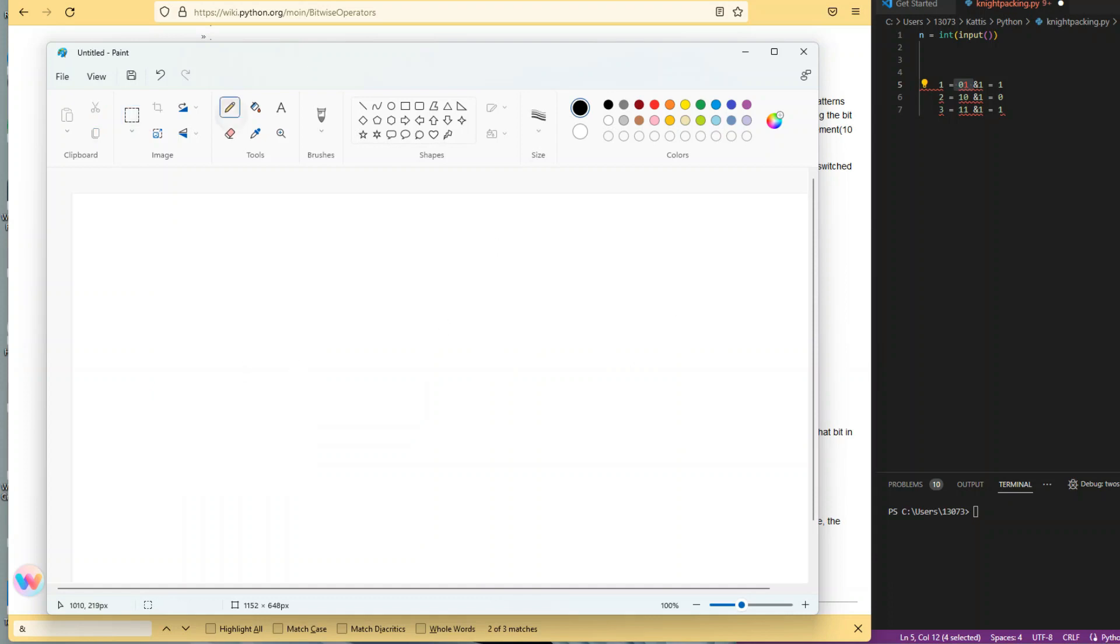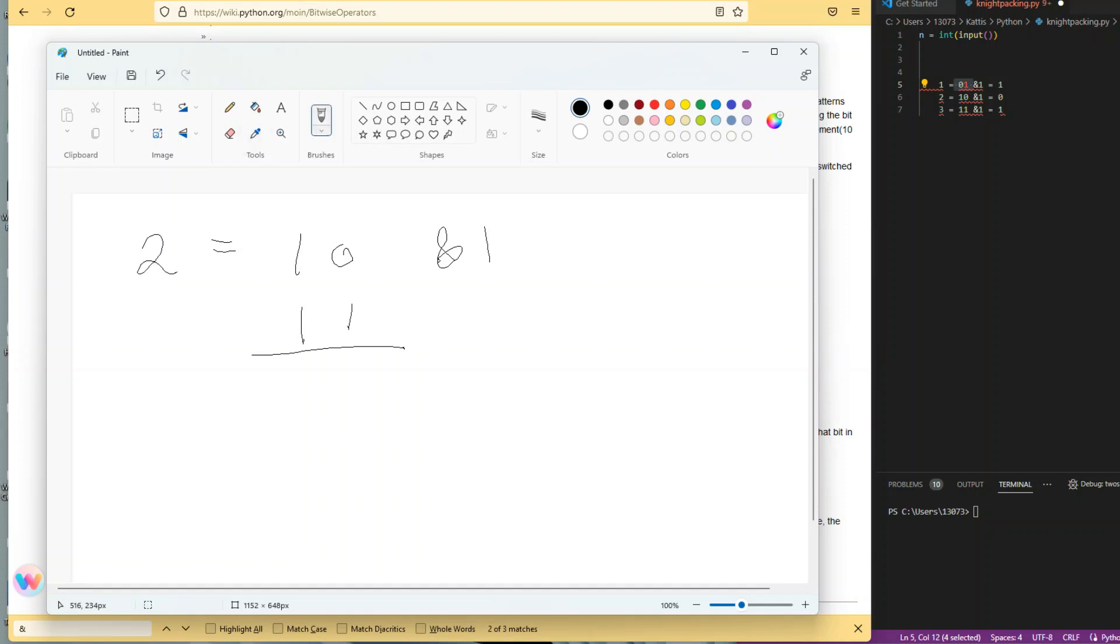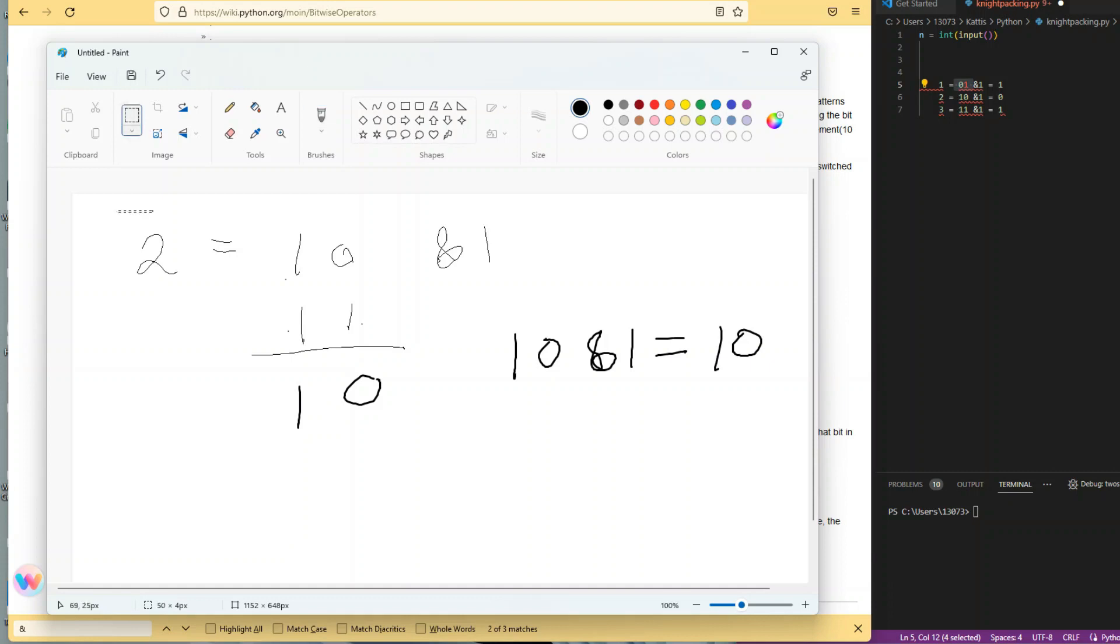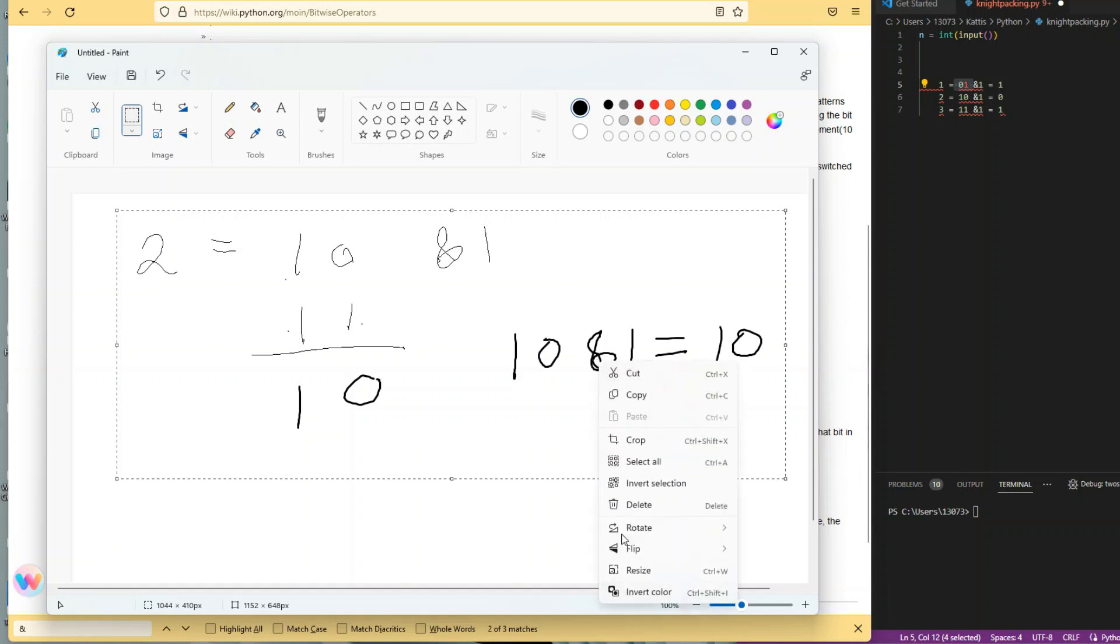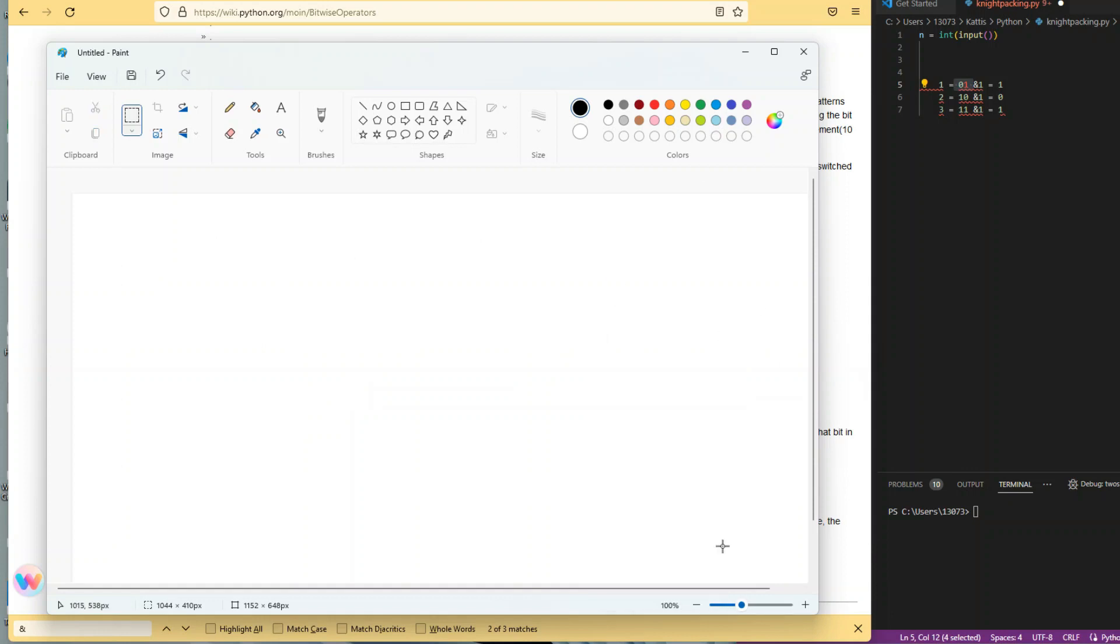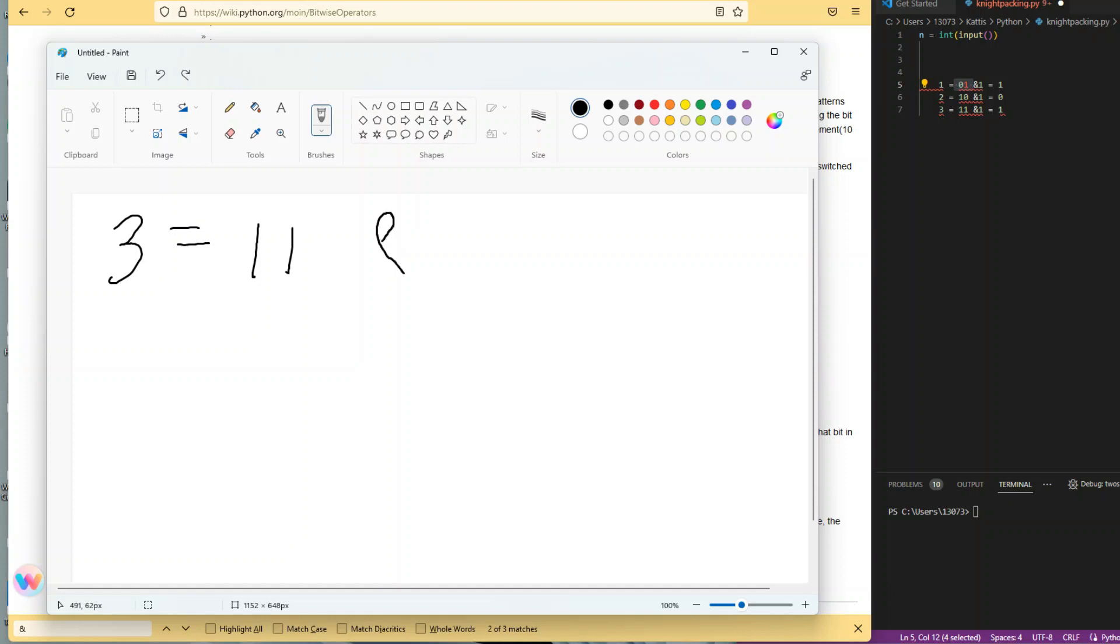If we do AND 1, one AND one equals one, but zero AND one equals zero. So 01 doesn't change. Let's try with two. Digital two is 10 in binary. Zero AND one becomes zero, one AND one stays one. So 10 AND 1 equals 10. What we're seeing is when you do an AND 1 operation, one conclusion is: is it even or odd?